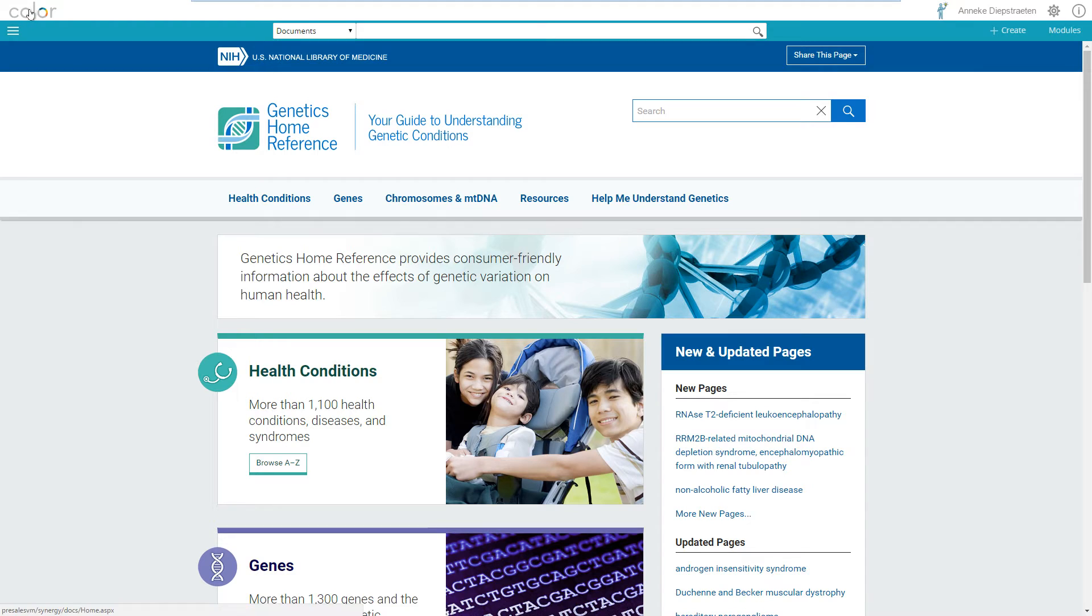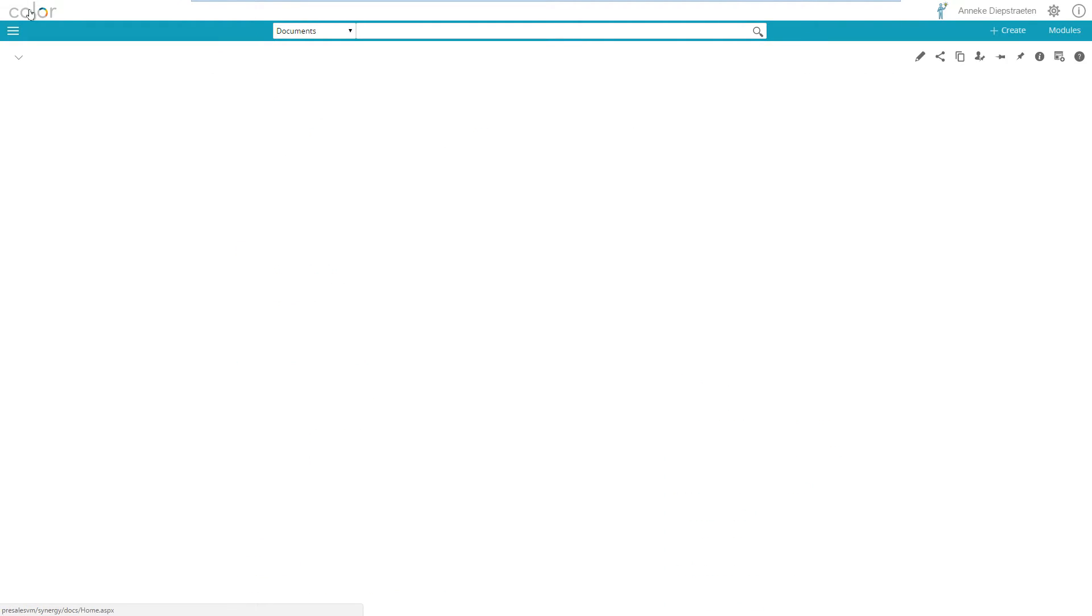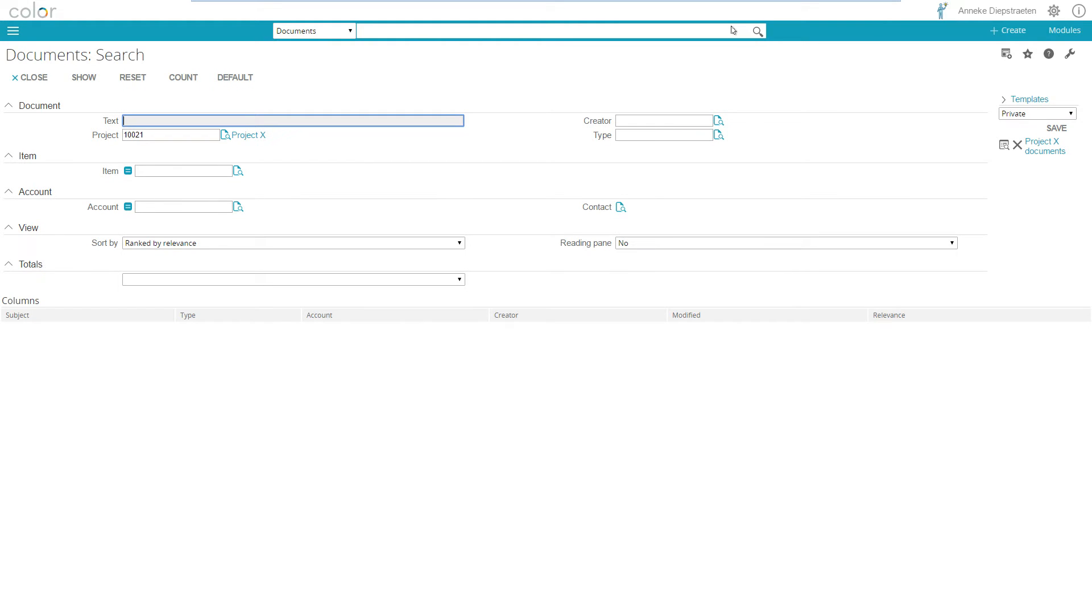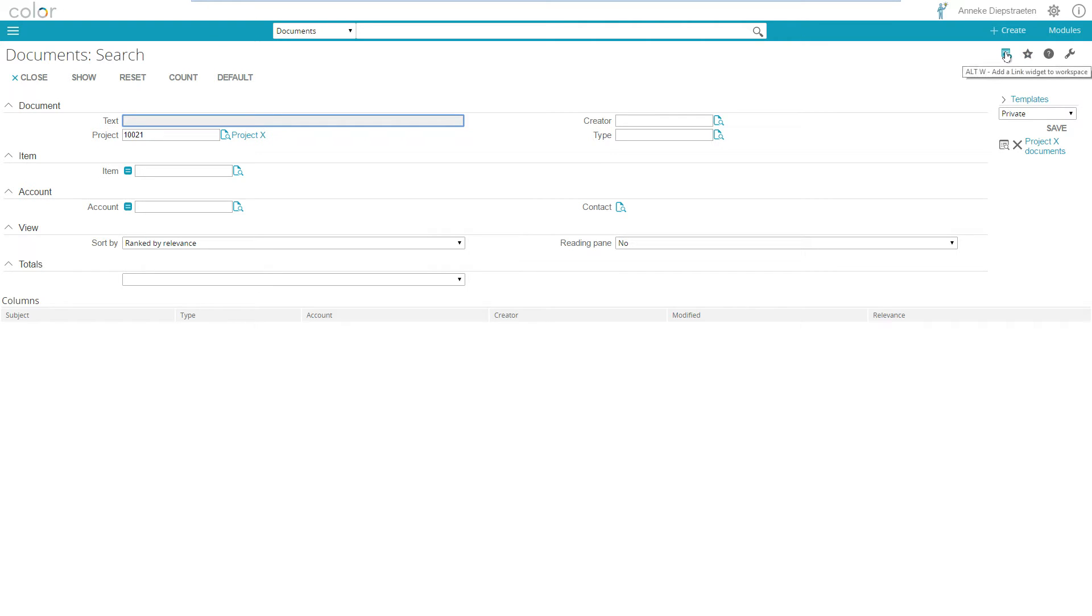When I go to the left top I go again back to my default workspace which is open now. What I can also do is if I go within this software I can search for documents, for example I want to show all the documents of project X. If I want to have this search template open instead of favorites I can use the add a link widget to workspace.